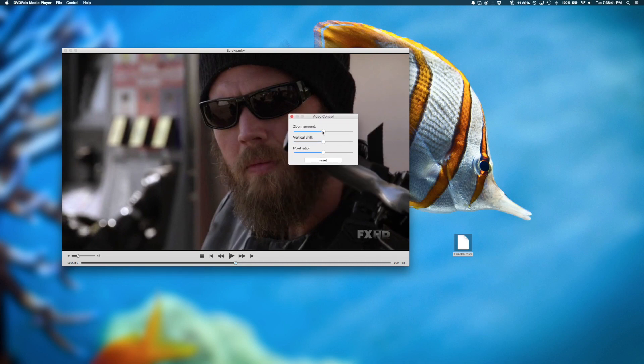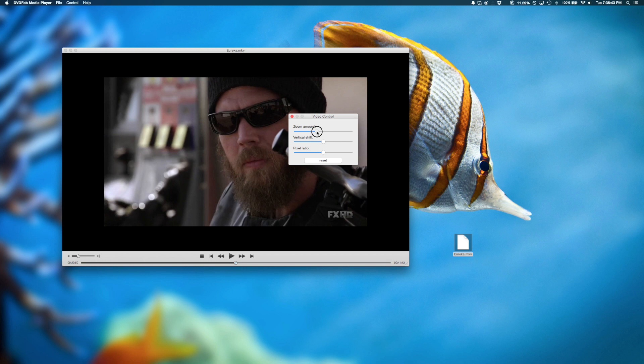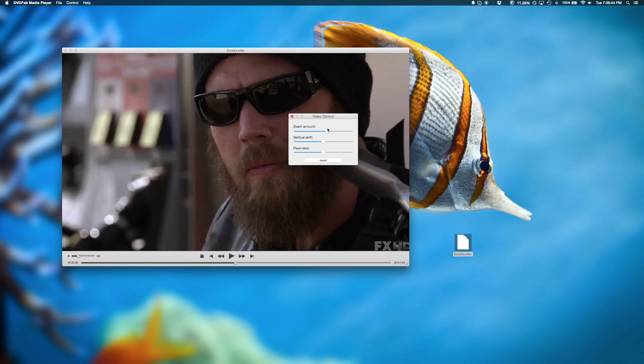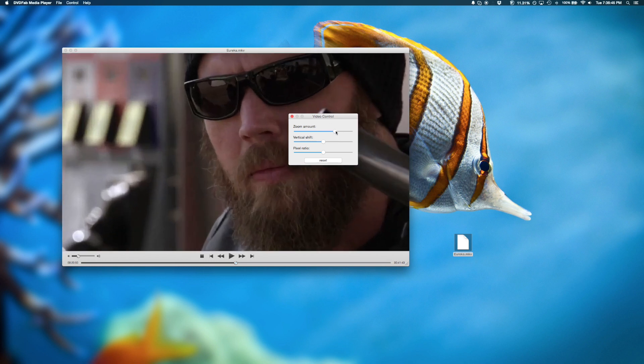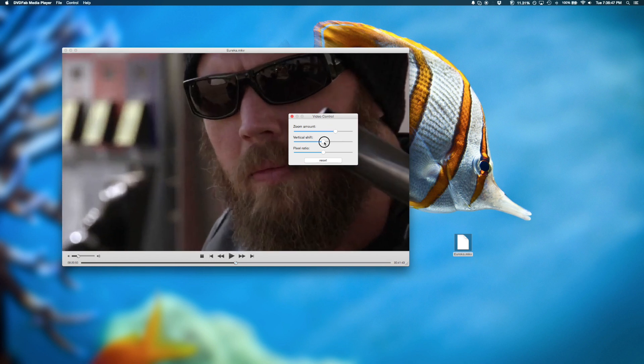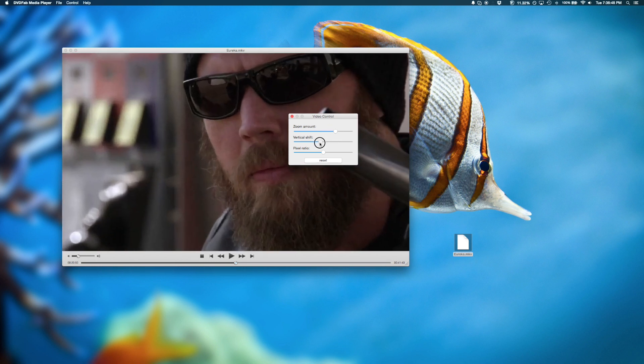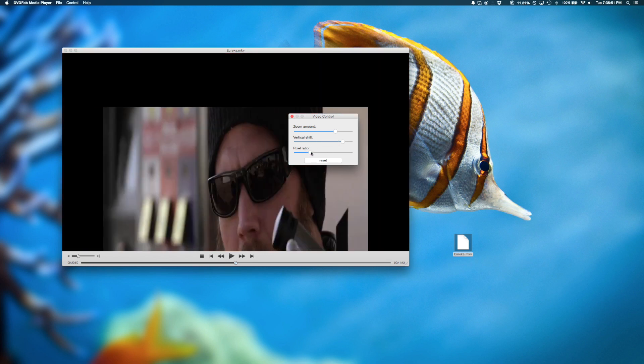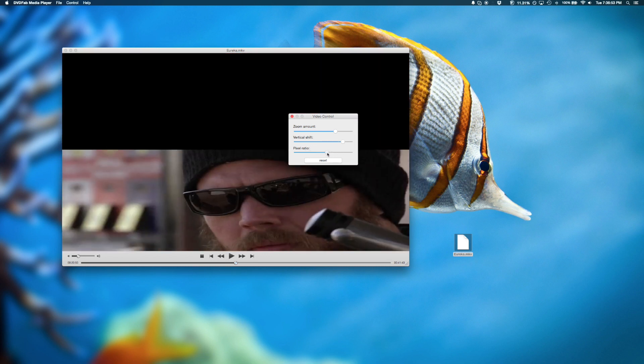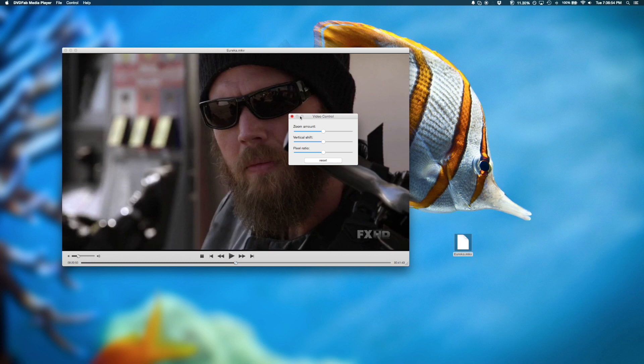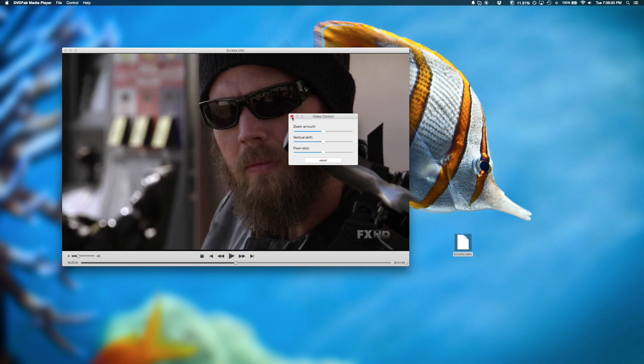You could adjust your zoom for the video. You could zoom in and out. You could also adjust the shift, both vertical and horizontal. And you could always restore it back to normal like so.